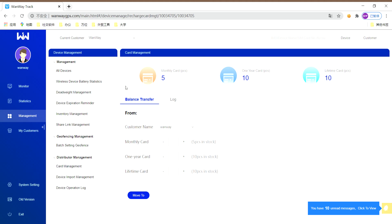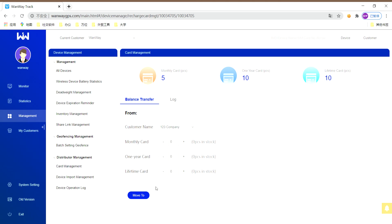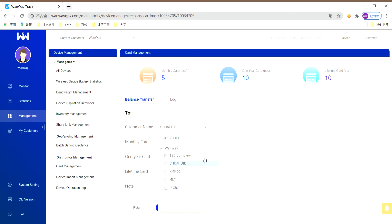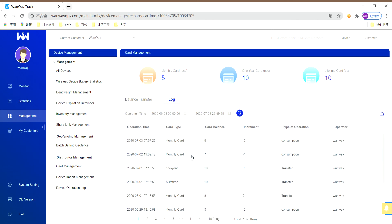Below, you can see there is from and to user interface. In from interface, you can choose customer name and the quantity of cards you want to be transferred out. In to interface, you can choose customer name and the cards will be transferred in. If you want to find your transferring record, please check log for your reference.